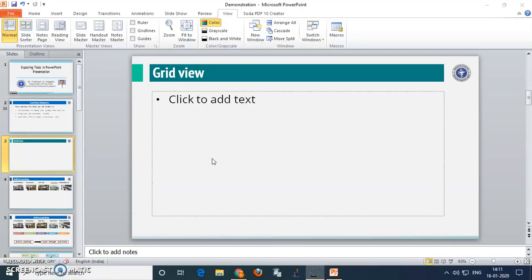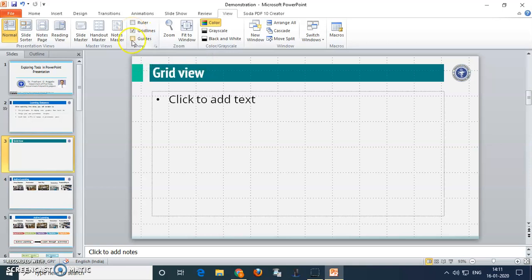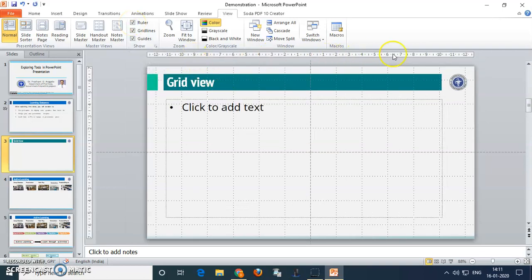Grid is available in almost all slide presentation tools, but most of us have never used it. Please switch on the grid by going to the view option of that particular software. So here, you can click on view options and just switch on the grid by clicking in front of grid lines. Make a checkbox here, then again click on guides. It will provide the center lines — horizontal as well as vertical — and switch on the rulers also. It will help us to place graphics at their particular places.